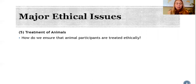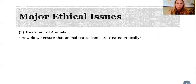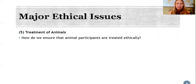The fifth issue is treatment of animals. We need to make sure that if animals are involved in our research, they are also treated ethically. This might mean ensuring that they have sufficient food and water, a clean and safe place to live, and that they don't experience any unnecessary pain or suffering.